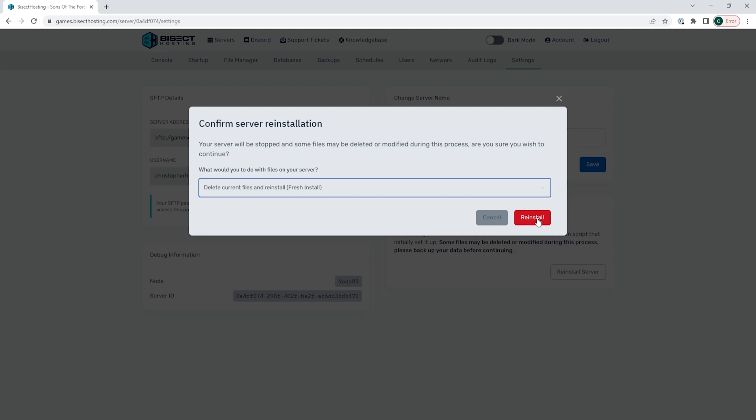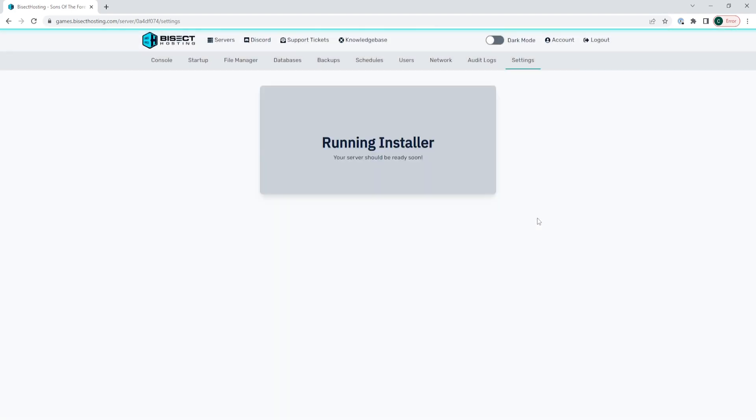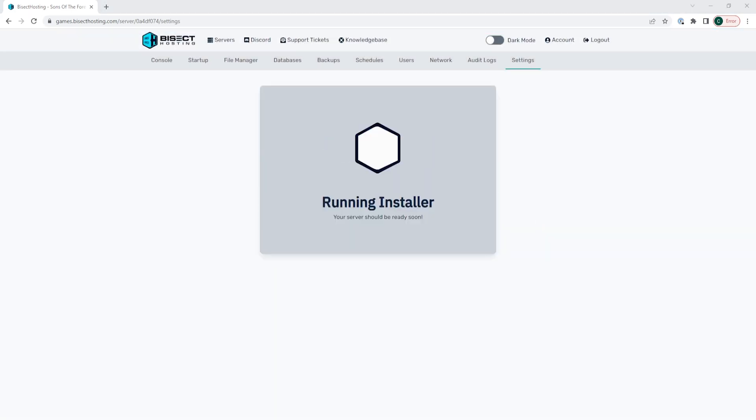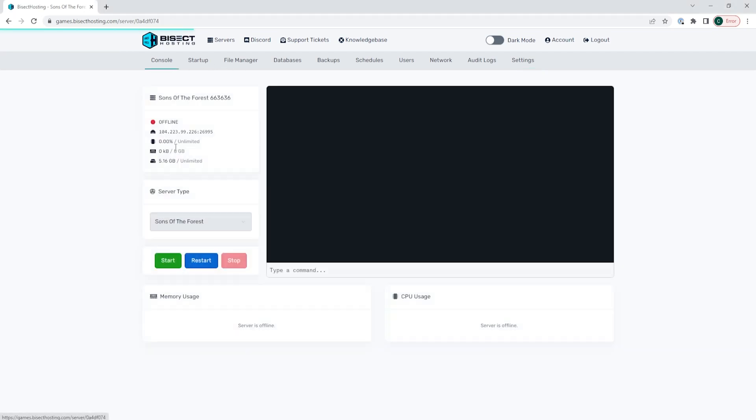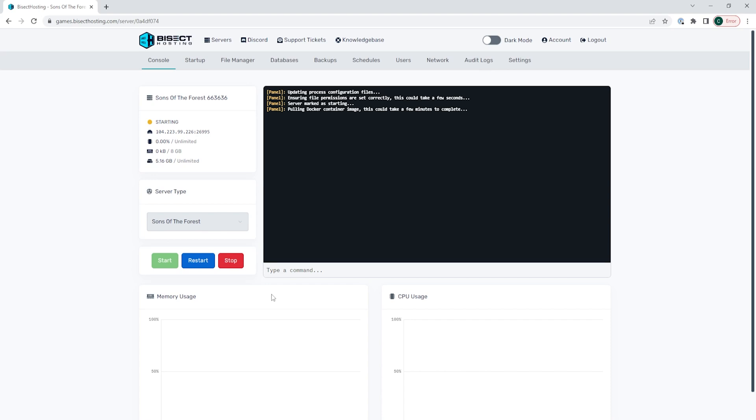Once we've got that, we can choose the reinstall button once again. This may take a few minutes to reinstall, but once it's finished, you can go back to the console, start the server, and you will have a fresh install on your Sons of the Forest server.